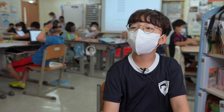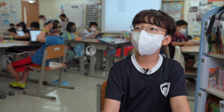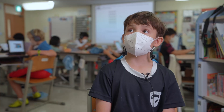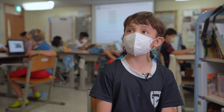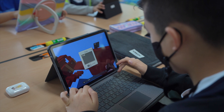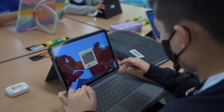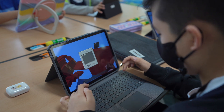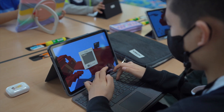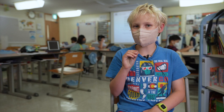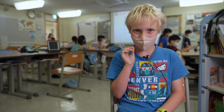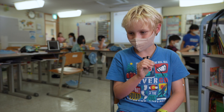We made arrays with blocks, doing the multiplication and division problems. We also have this little sign where you write the sentences to explain the math — you have to write the multiplication sentence and the division sentence.